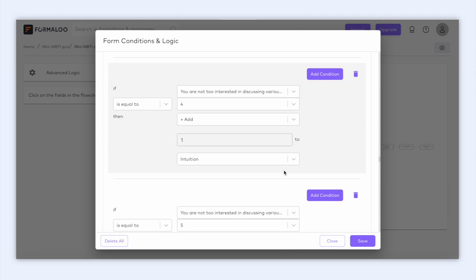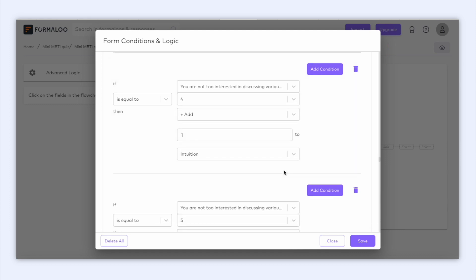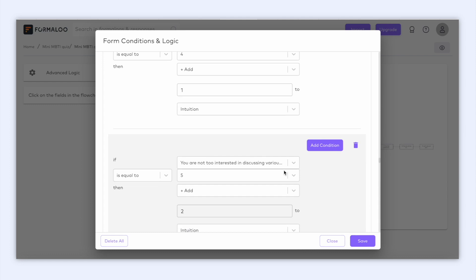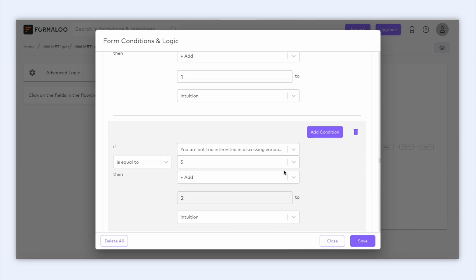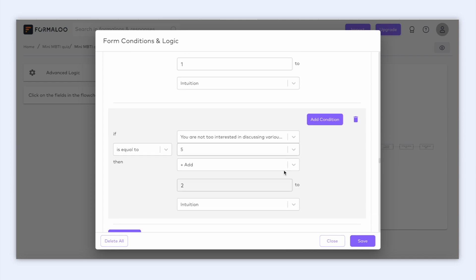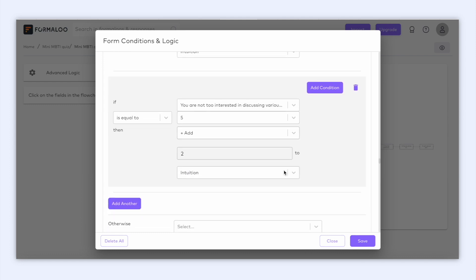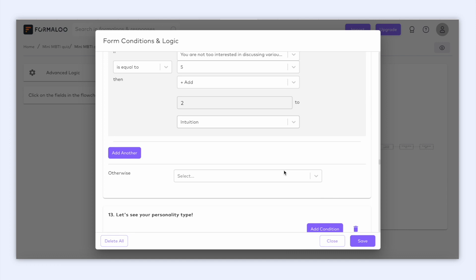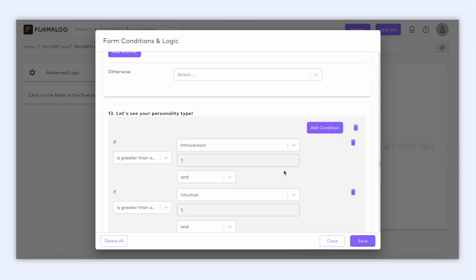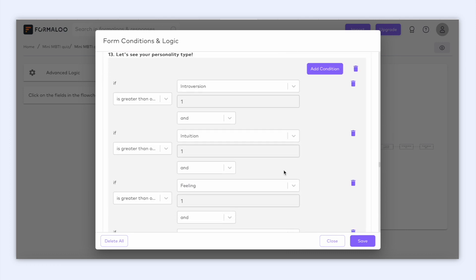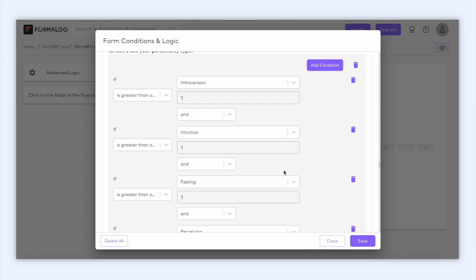Now let's say that the user has answered all questions and all of our four variables have been calculated and all of our four variables have calculated the user's personality in four separate variables. Great, now we should compare these variables to calculate the final personality type. And for that, we need to go to the last question in logic, because that's where we're sure that all questions are answered and all variables have their final score.